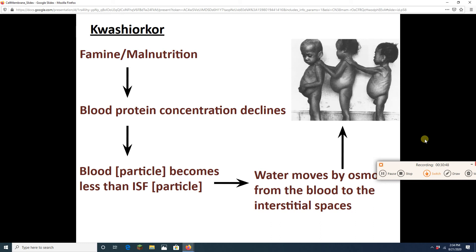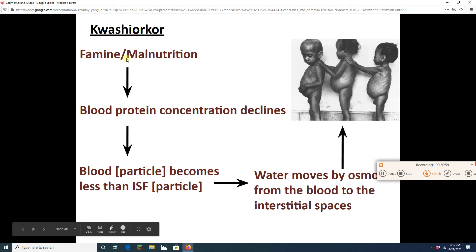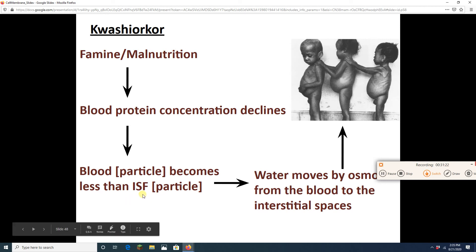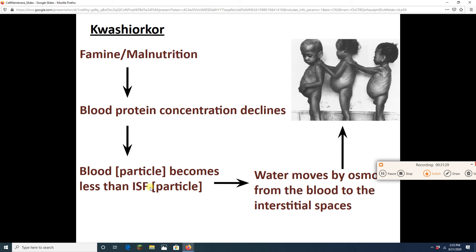Kwashiorkor is a condition of serious malnutrition where the concentration of protein in the blood drops because the liver can't make enough blood proteins. The particle concentration in the blood becomes less than in the interstitial fluid, so the blood has a higher water concentration. Water leaves the blood vessels and goes into the surrounding tissue — especially the abdominal pelvic cavity — causing the visible swelling.